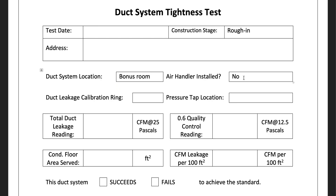If we say no — no air handler installed — then code essentially assumes that 25% of the air leakage you're going to get will come from the cabinet itself of the equipment. So let's say you're in Illinois and your limit is 4 CFM per 100 square feet. If you do the test with the furnace and air handler in place and the system is complete, you're allowed 4 CFM per 100 square feet. If you do it without that equipment — just ducts connecting to nothing with a gap where the furnace will go — then you'd be allowed 3 CFM per 100 square feet. Duct calibration ring: same as before — wide open, ring A, ring B, etc. Let's say you're using ring A.